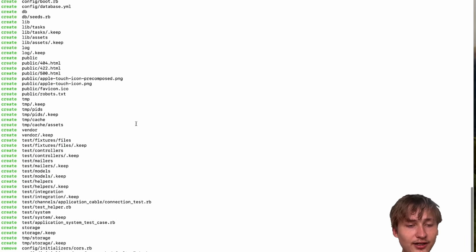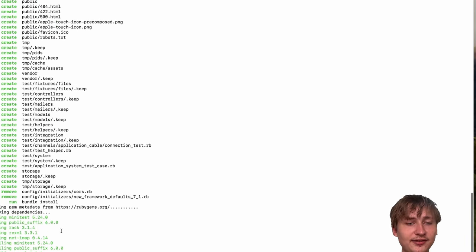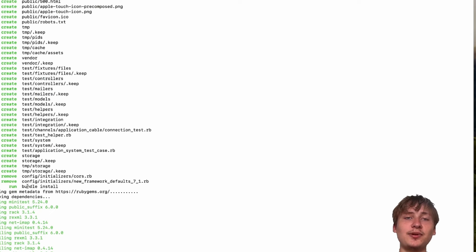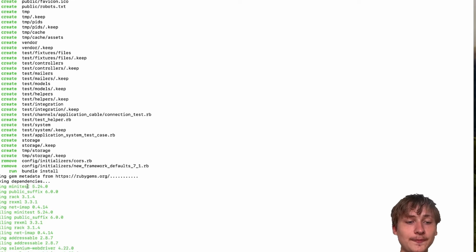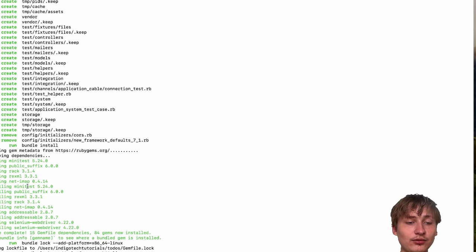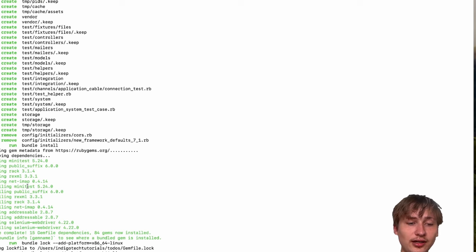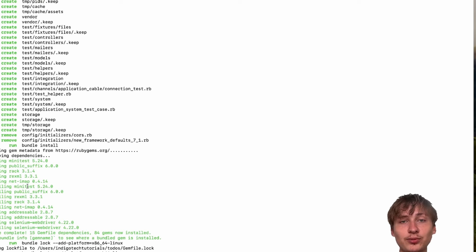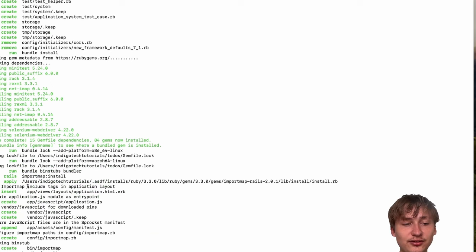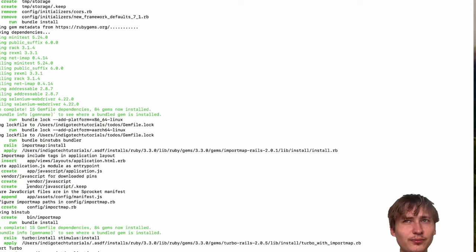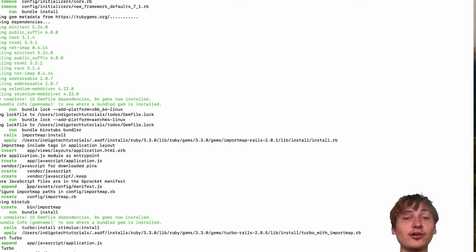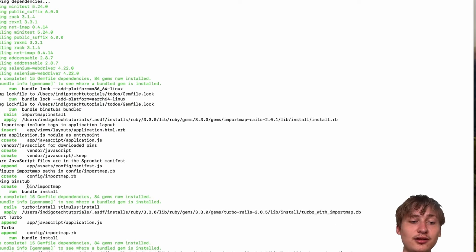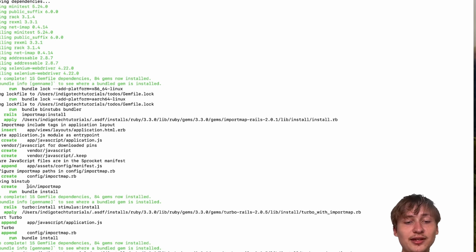It's running all these commands to set us up with an empty app that we're going to have to build features into. We're going to have a few models, a few controllers, and we can take advantage of some Rails helpers like the generators to make this a lot easier to build. Building Rails apps is already pretty easy with the setup that they have.